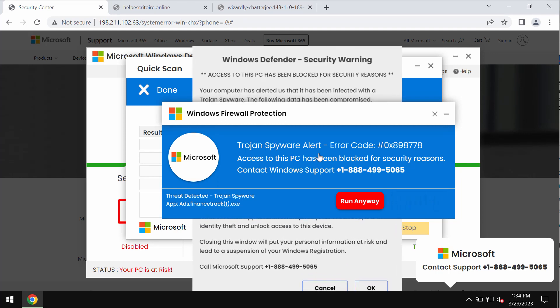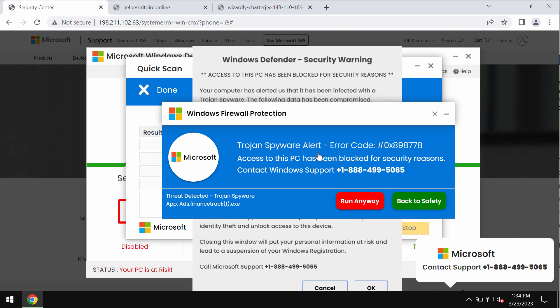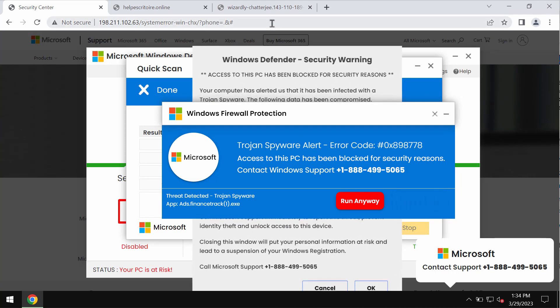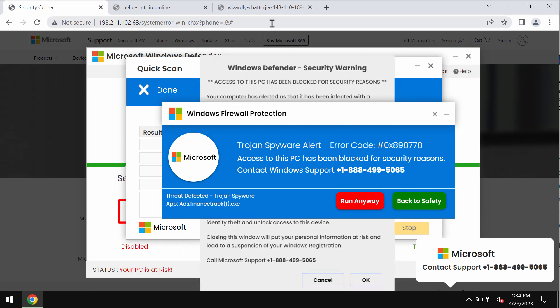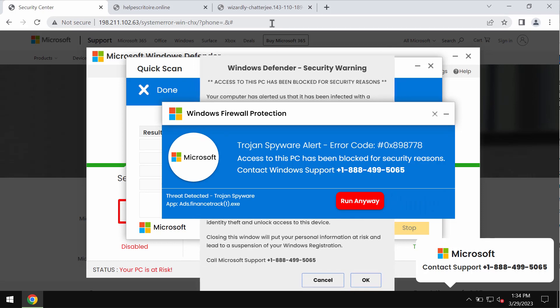These pop-ups are totally fake and really deceptive. Such pop-ups are in fact the result of certain adware enabled in your computer.